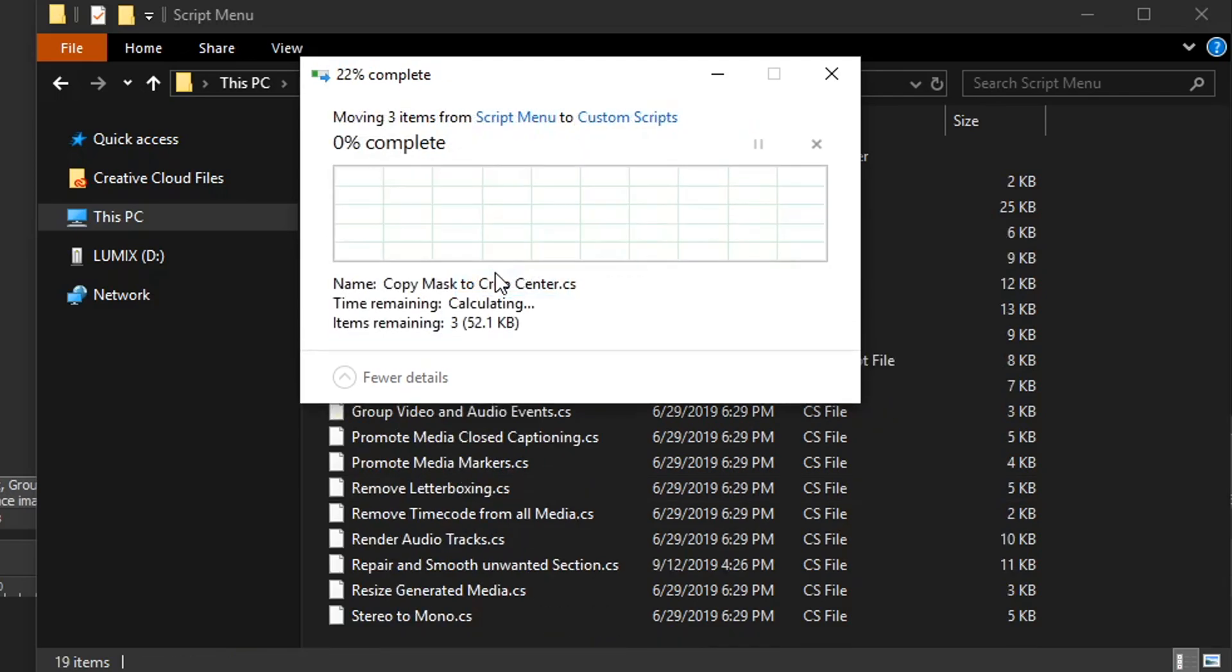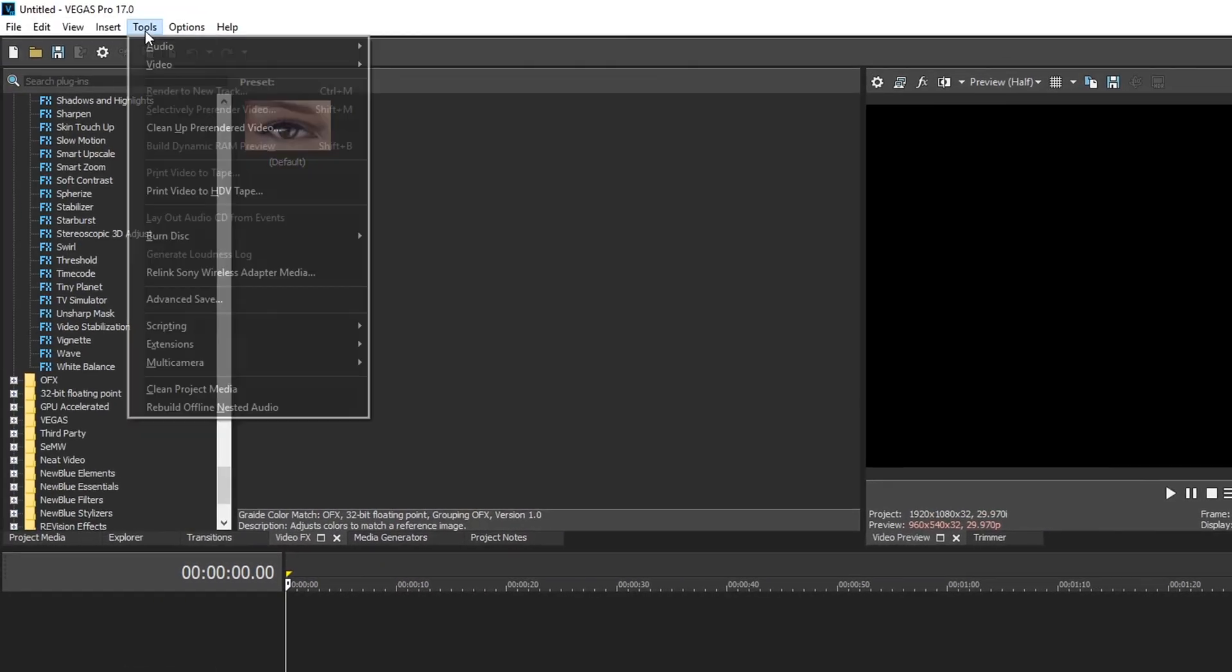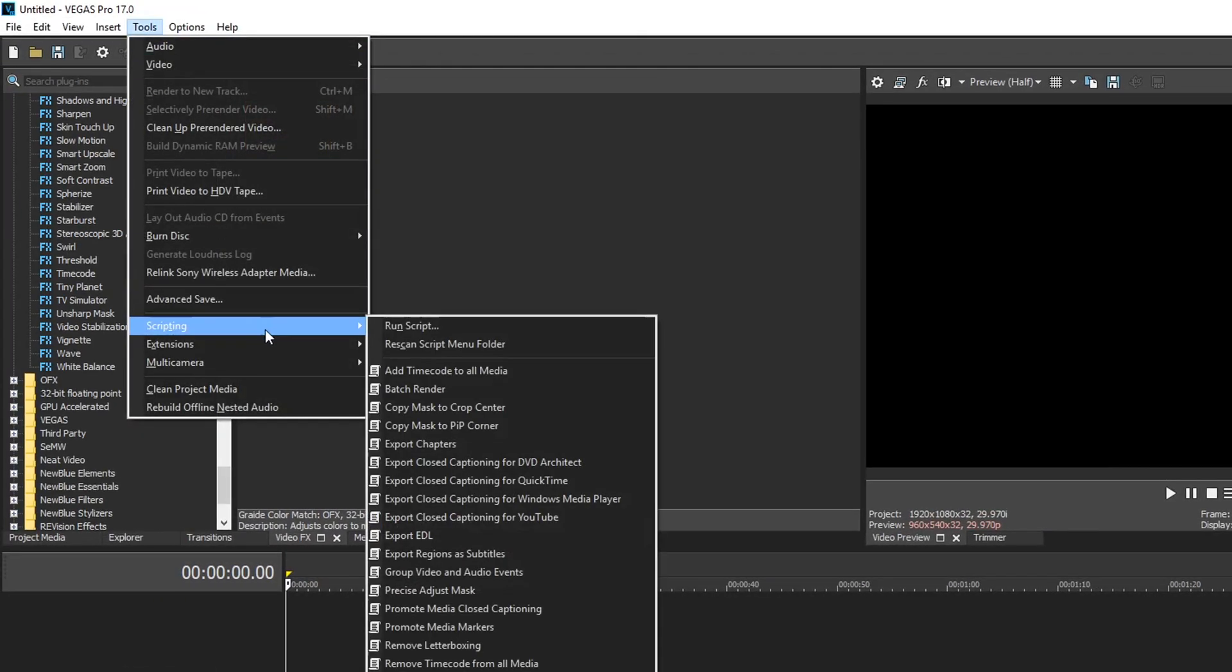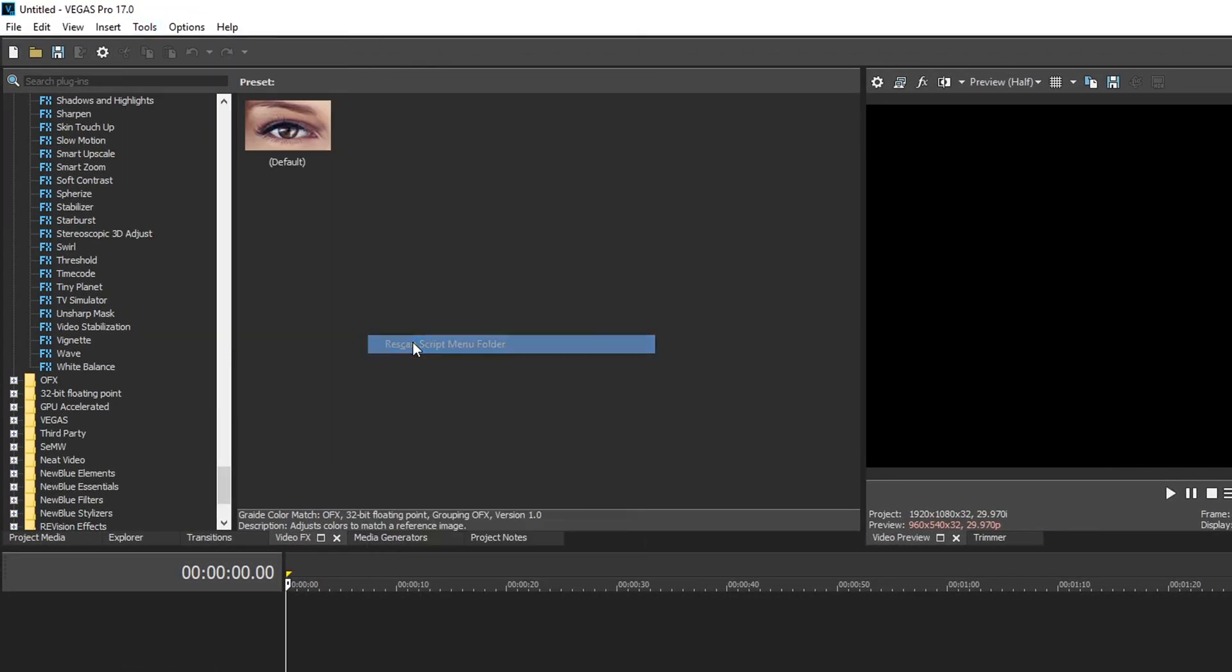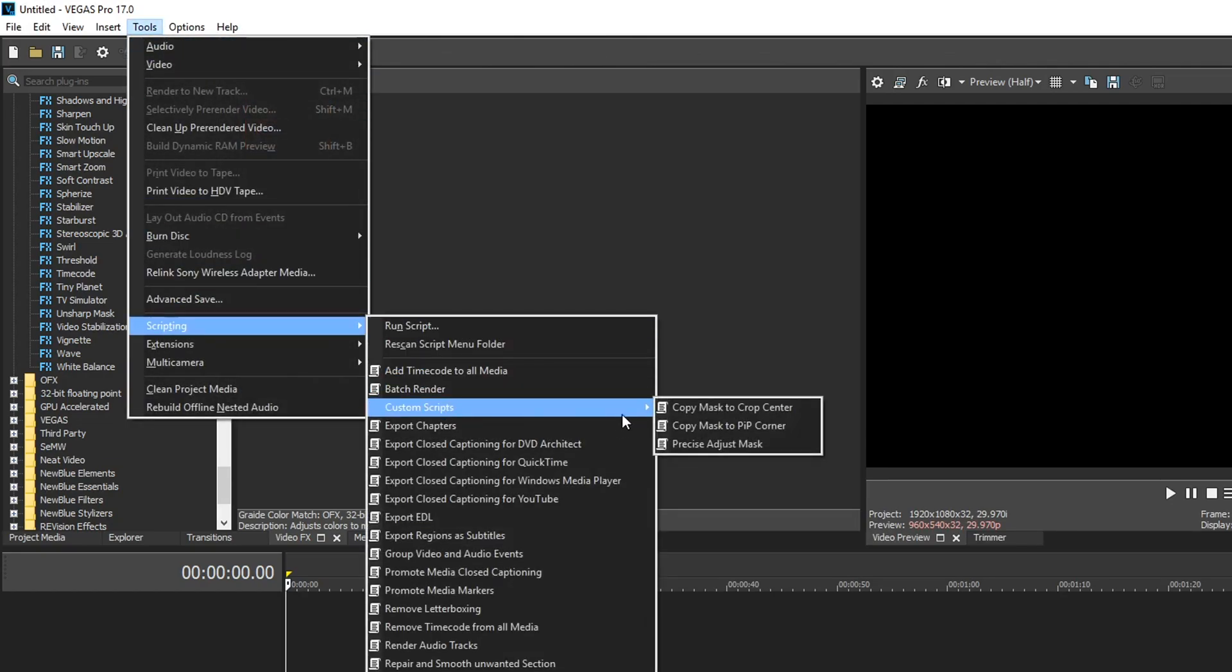Approve this action and once you're done go back to Vegas, Tools, Scripting, Rescan, Tools, Scripting and now we have a custom scripts folder which we can put all of our custom scripts in here.